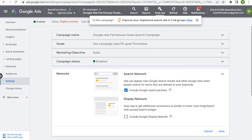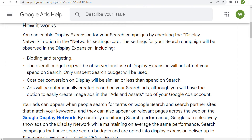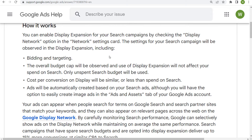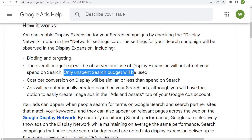It says: 'Get additional conversions at similar or lower costs than search with unused search budget.' Now in the past I would always tell you not to do this, but if you are having trouble spending your budget and you want to get more out of Google Ads, then select it and see if it does help your campaign performance. Keep in mind it will use the same exact settings for your bidding and your targeting that you currently have for the search network — only unspent search budget will be used.